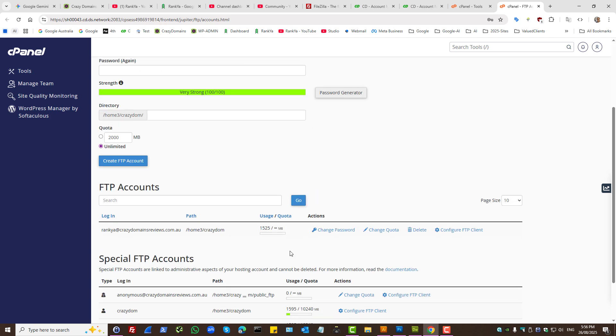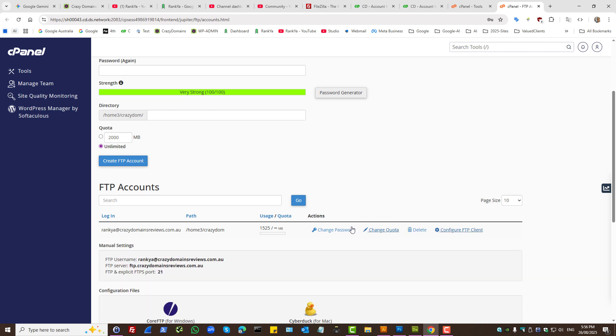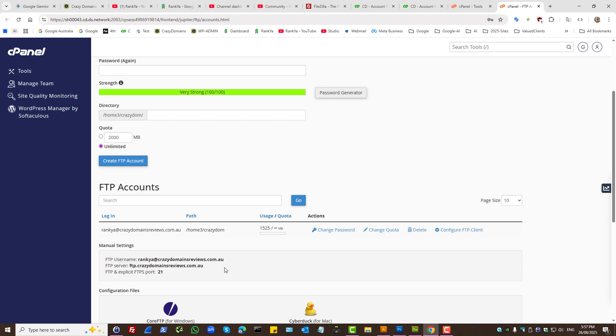When you do that, you can press on configure FTP client. And here is your login details in terms of the FTP server.